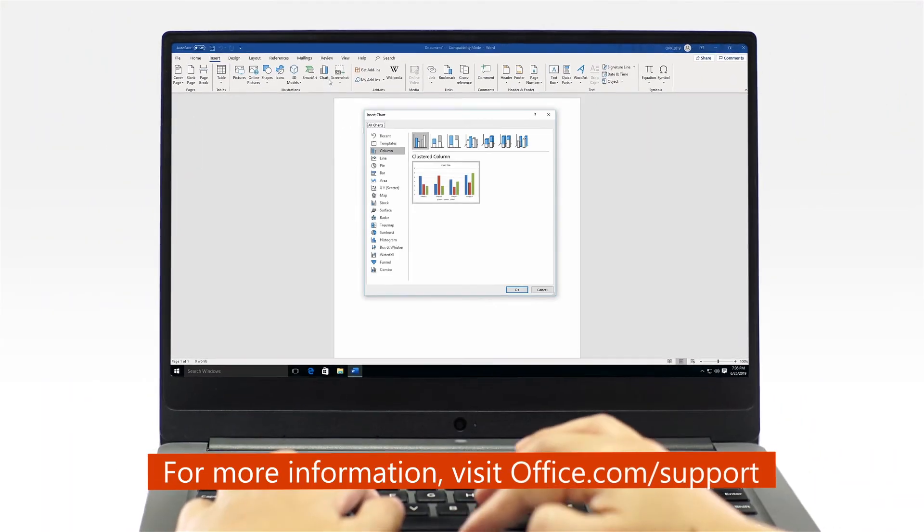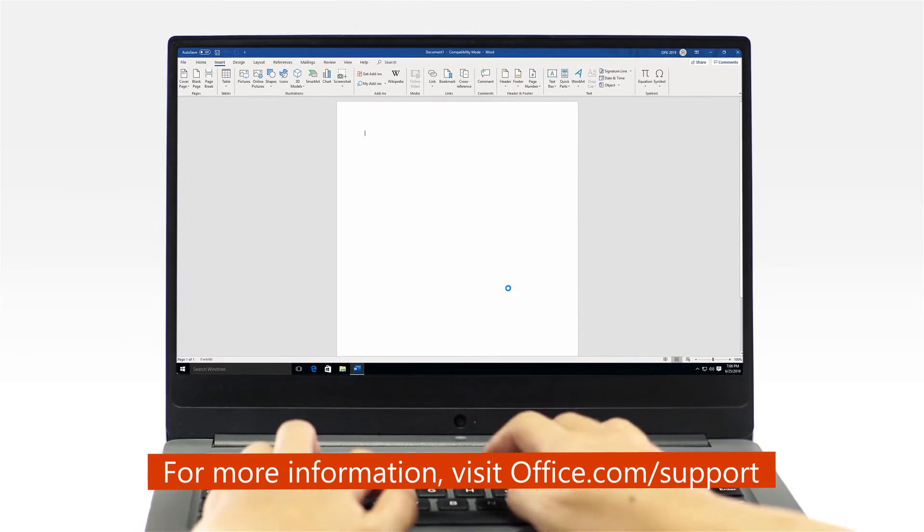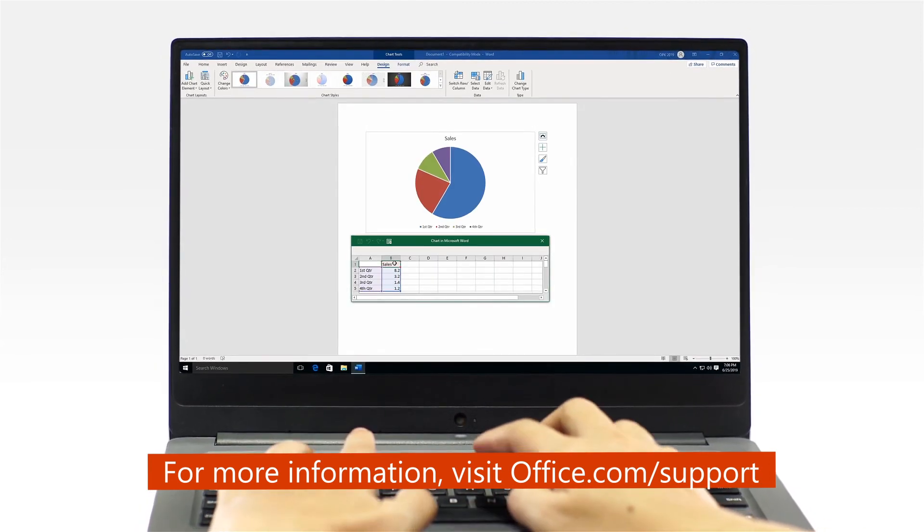And now, you're ready to start using Office. Get more. Do more. With a complete PC.